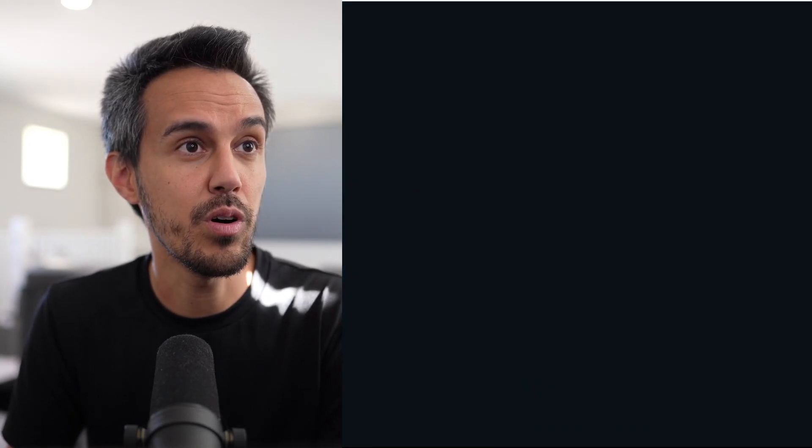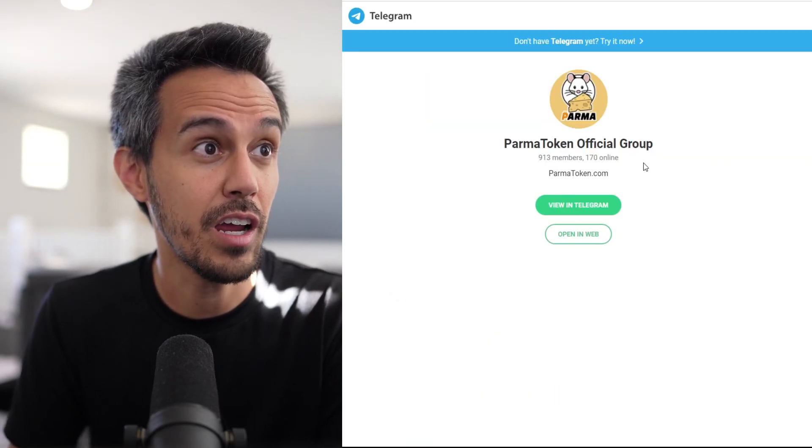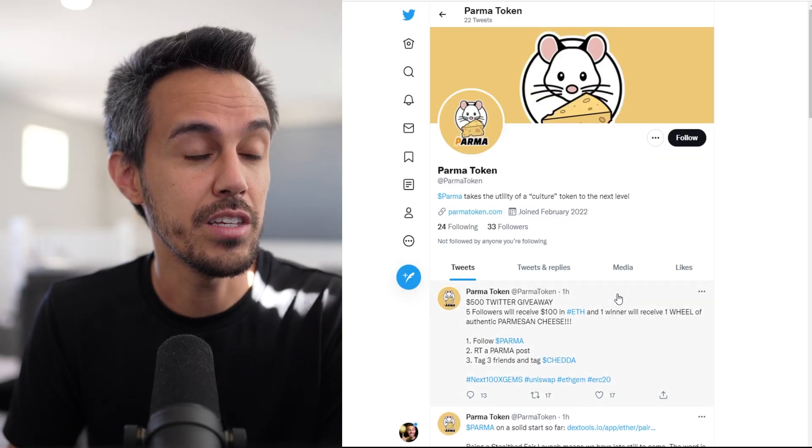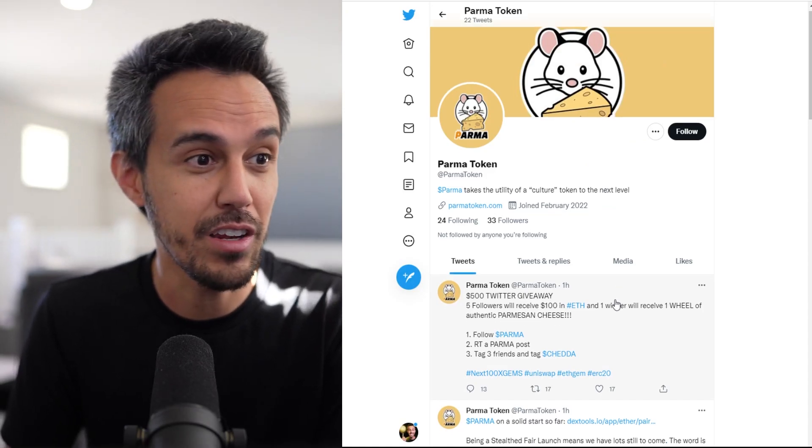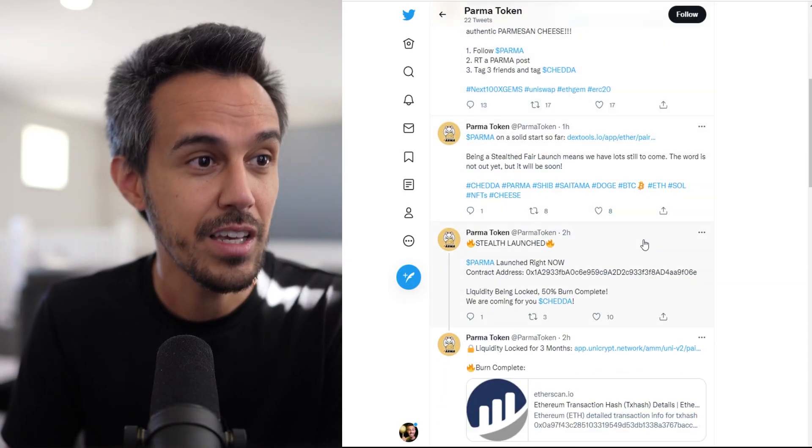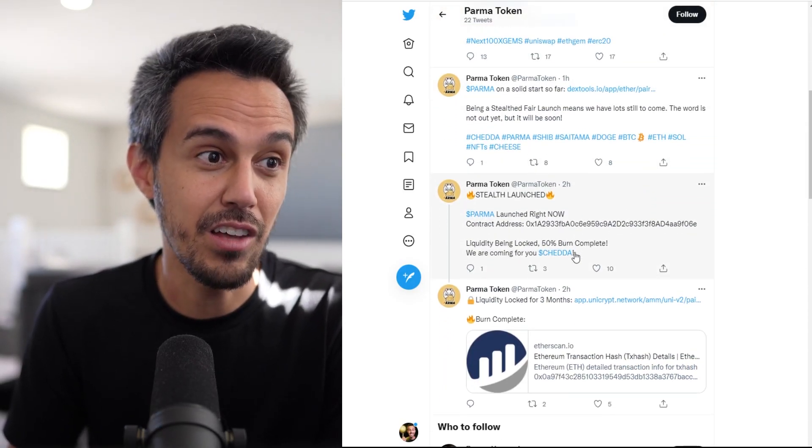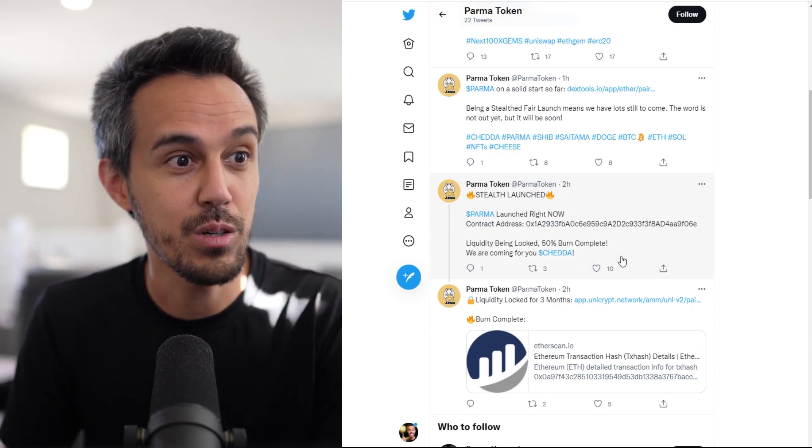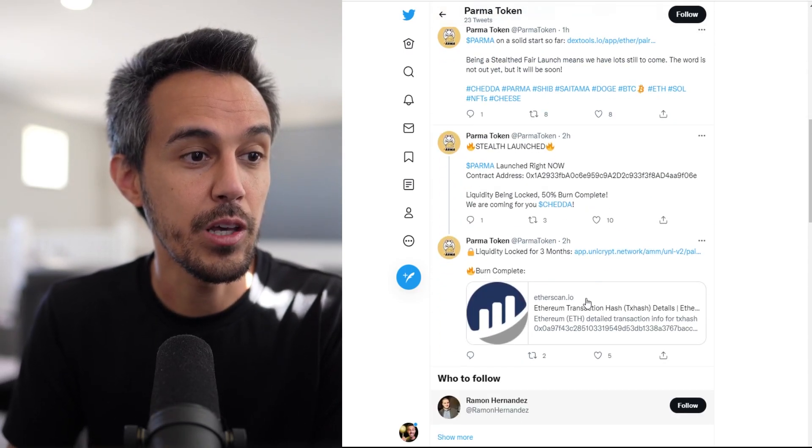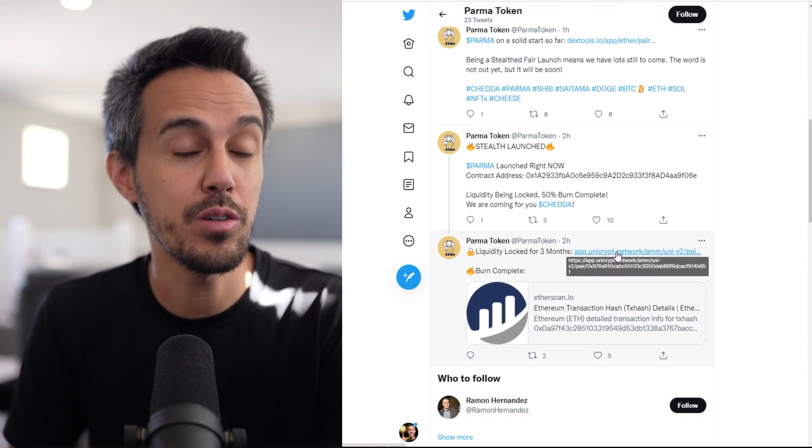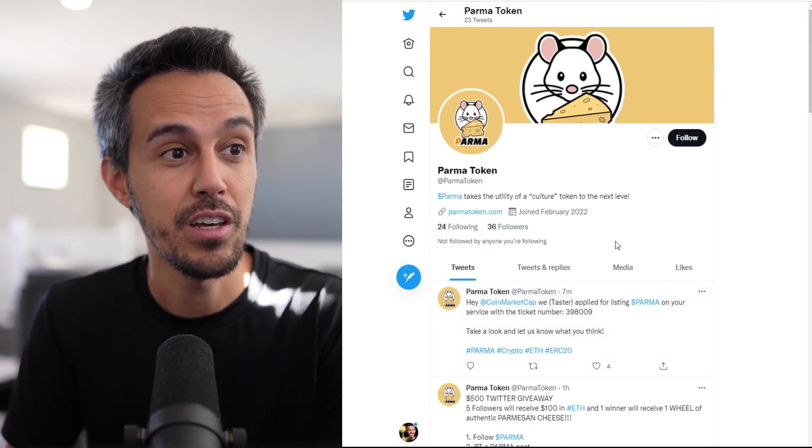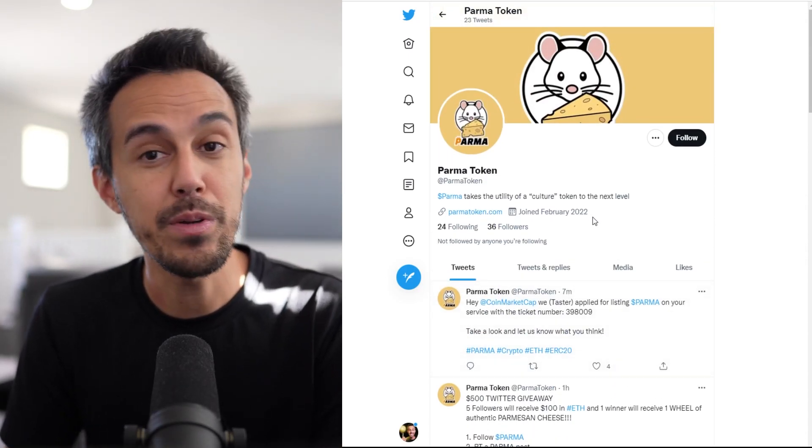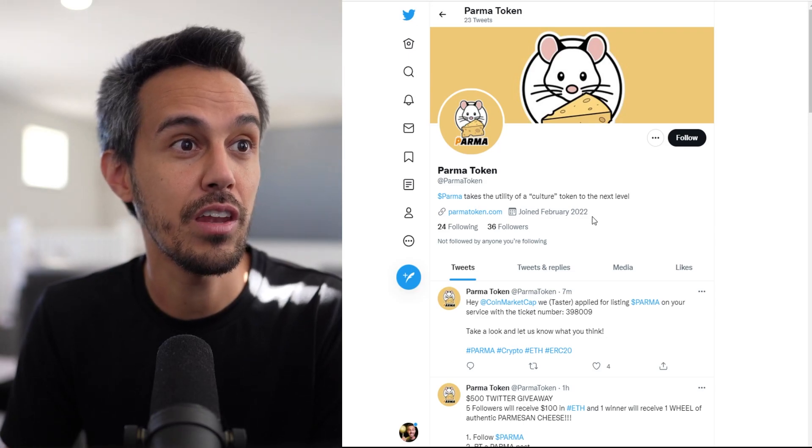This is their Telegram at parmatoken and their Twitter. Fairly new - they're doing giveaways. They literally self-launched two hours ago with liquidity locked for six months, so it's great that they're doing all these things to ensure this is for the long run.